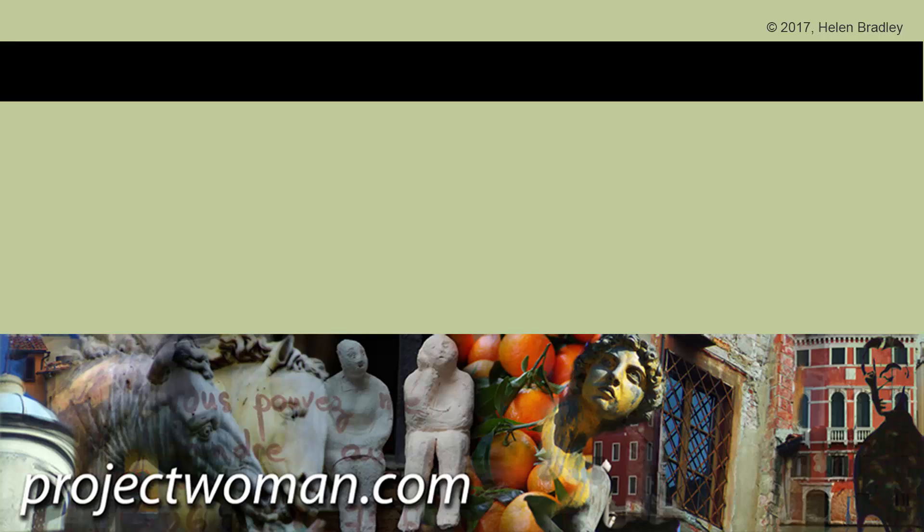If you did enjoy the tutorial please give it a thumbs up and consider subscribing to my channel and you'll be alerted when new videos are released. And visit my website at projectwoman.com where you'll find more tips, tricks and tutorials on a range of applications including Photoshop, Lightroom, Illustrator and a whole lot more.